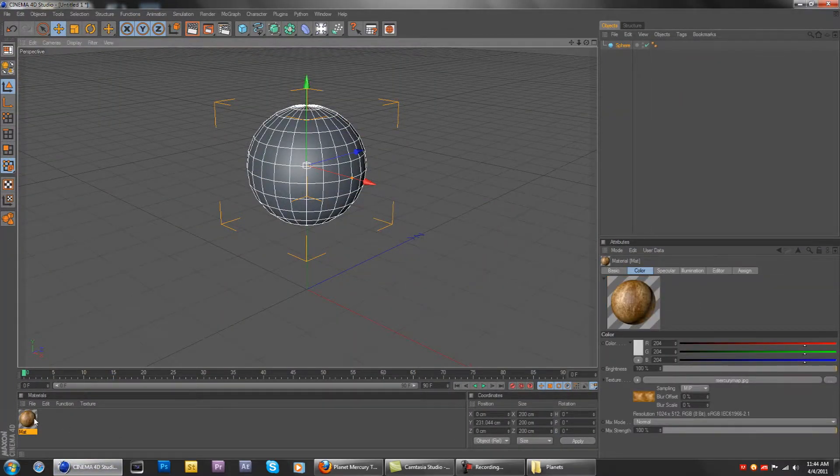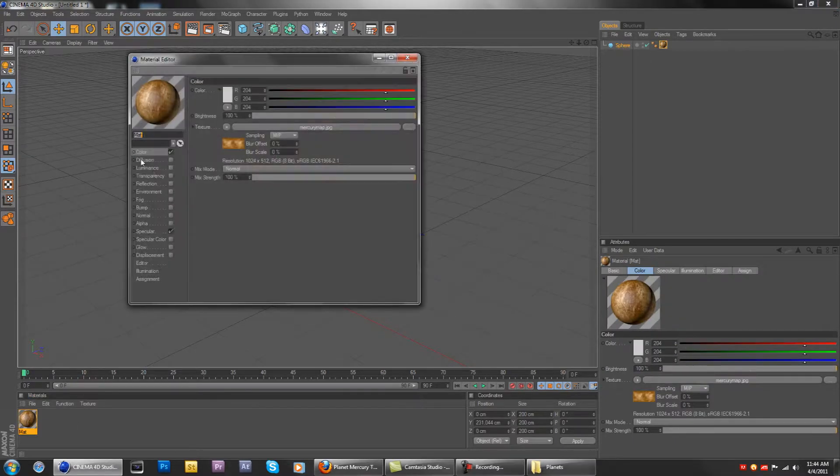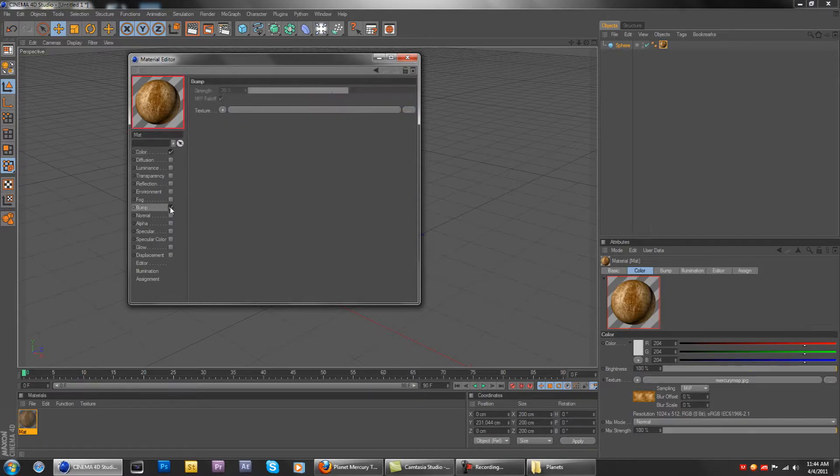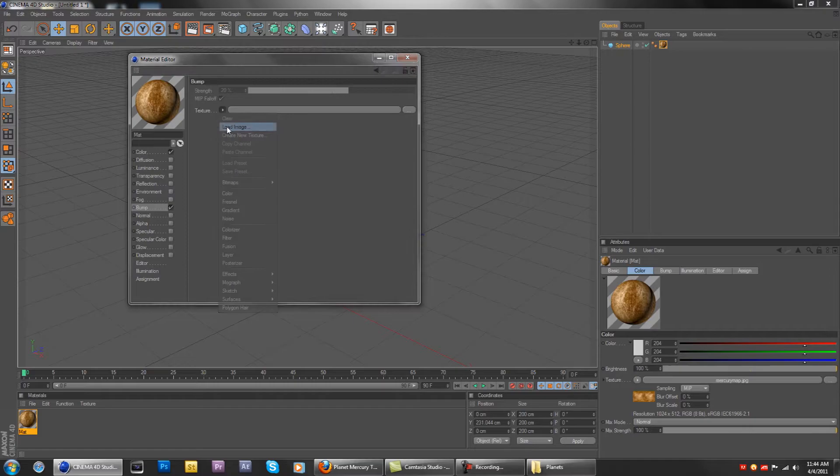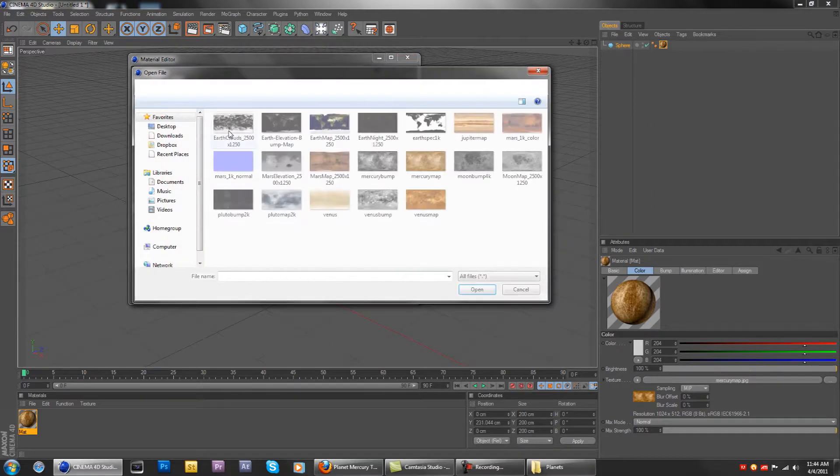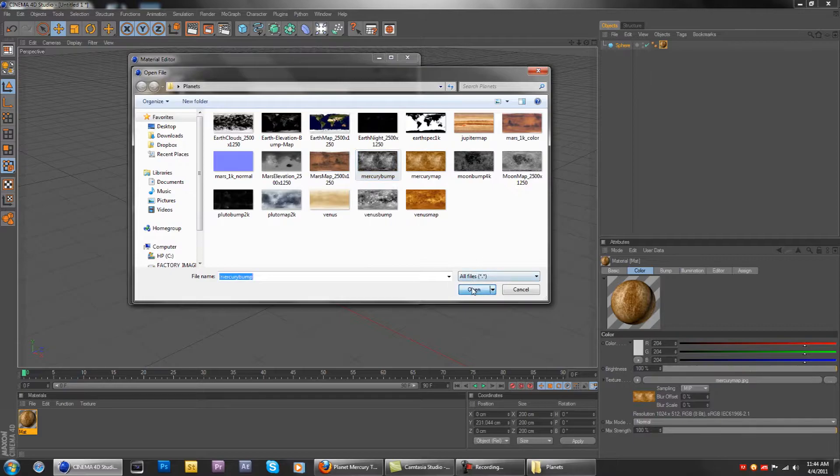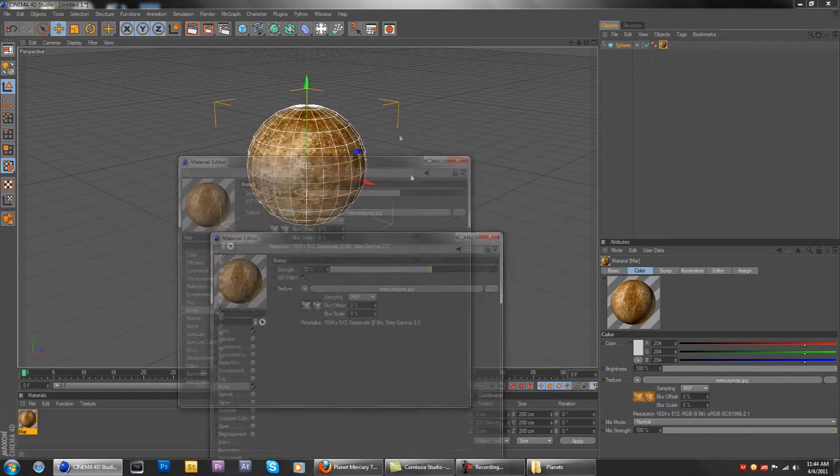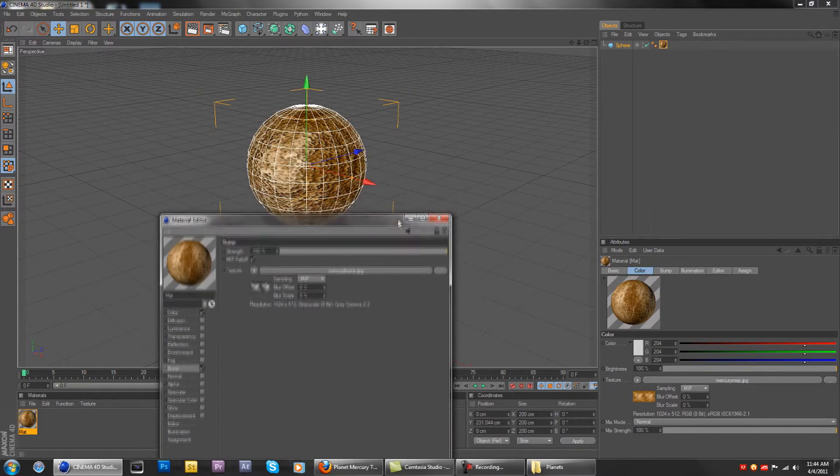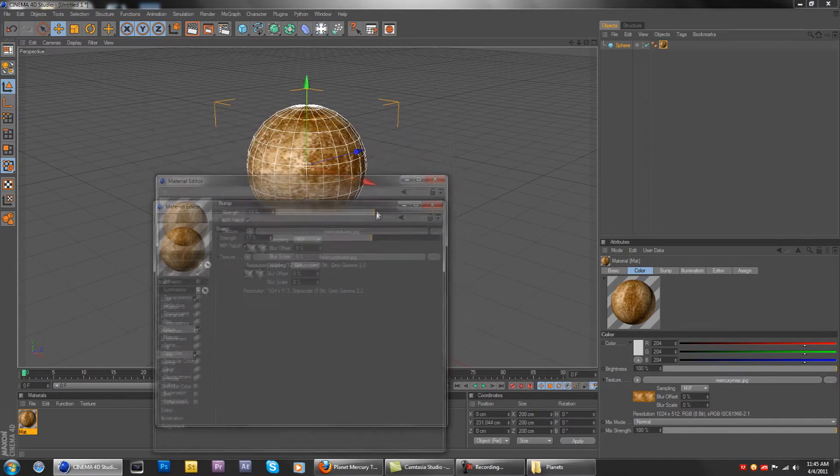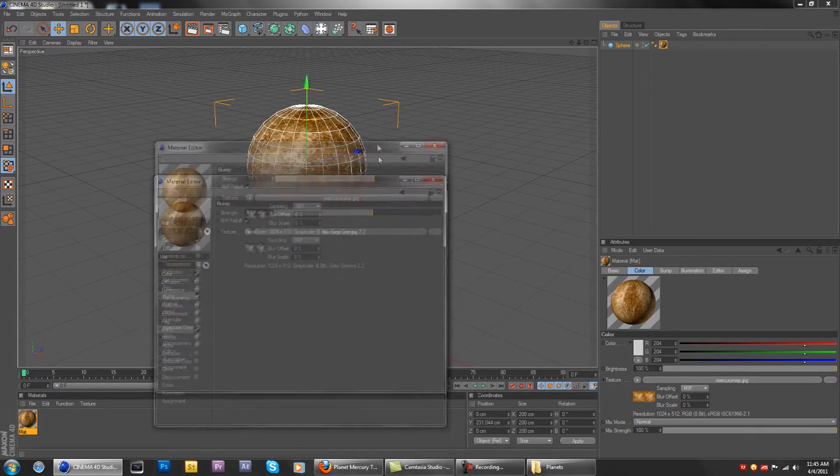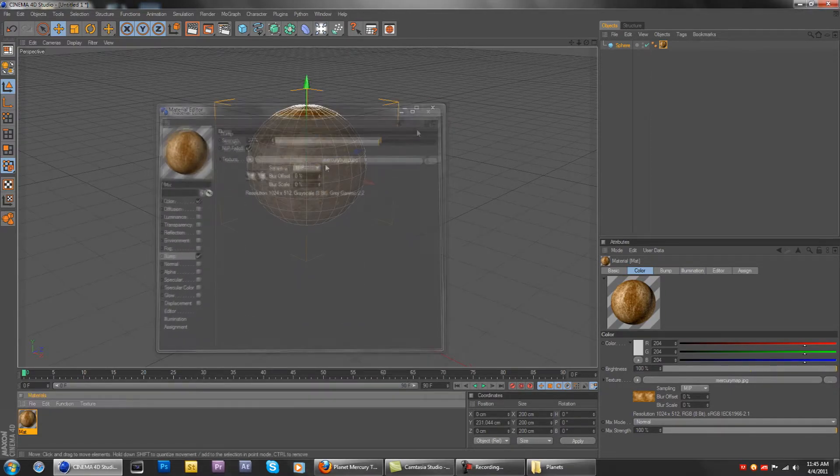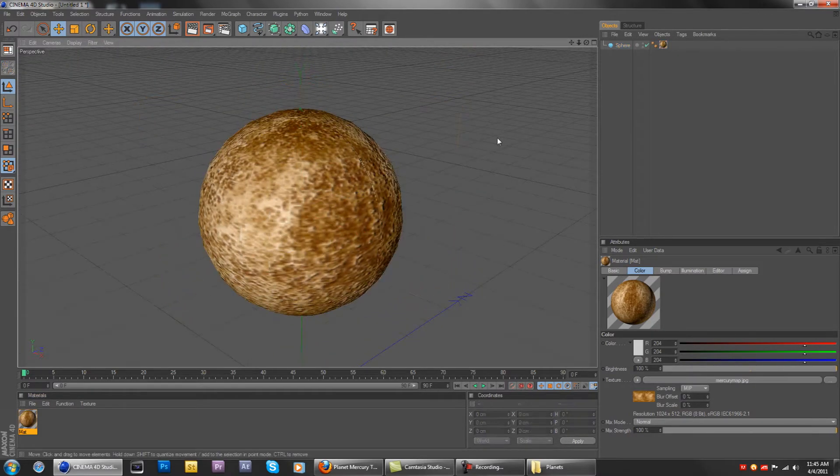Disable specular, and now just go to bump, enable it, go to texture, load image, Mercury bump right there, open it. And depending on how strong you want the bumps to be, raise or lower it. I think it'll look just fine like this.